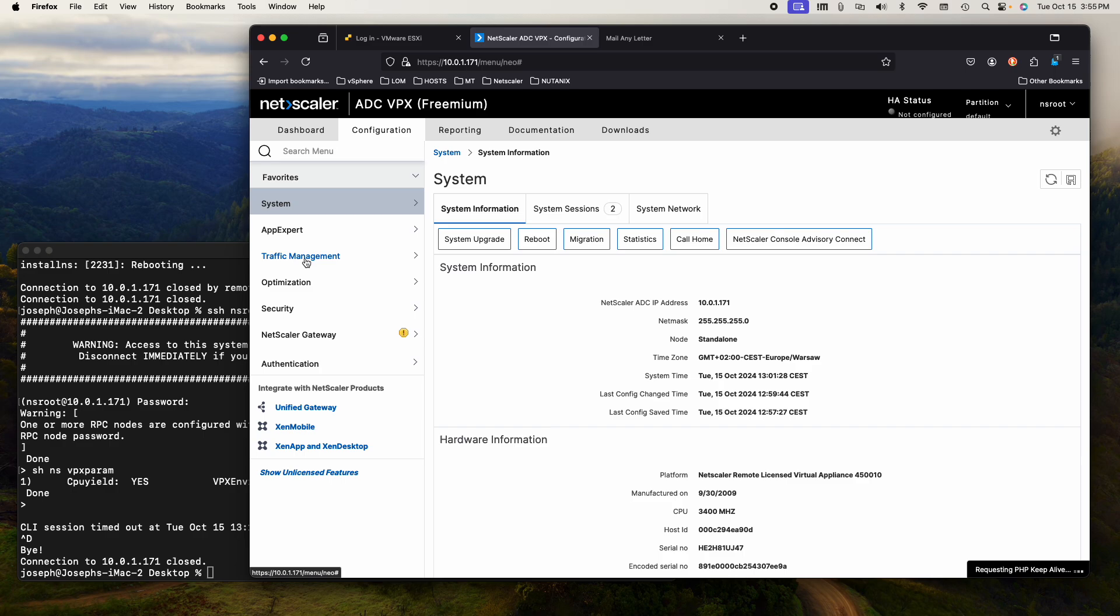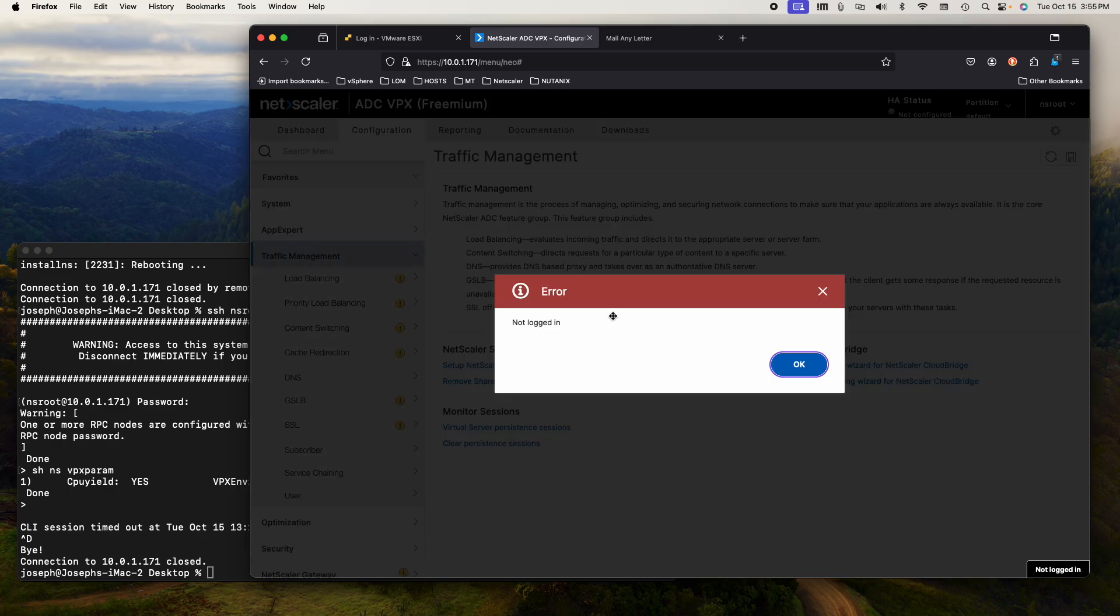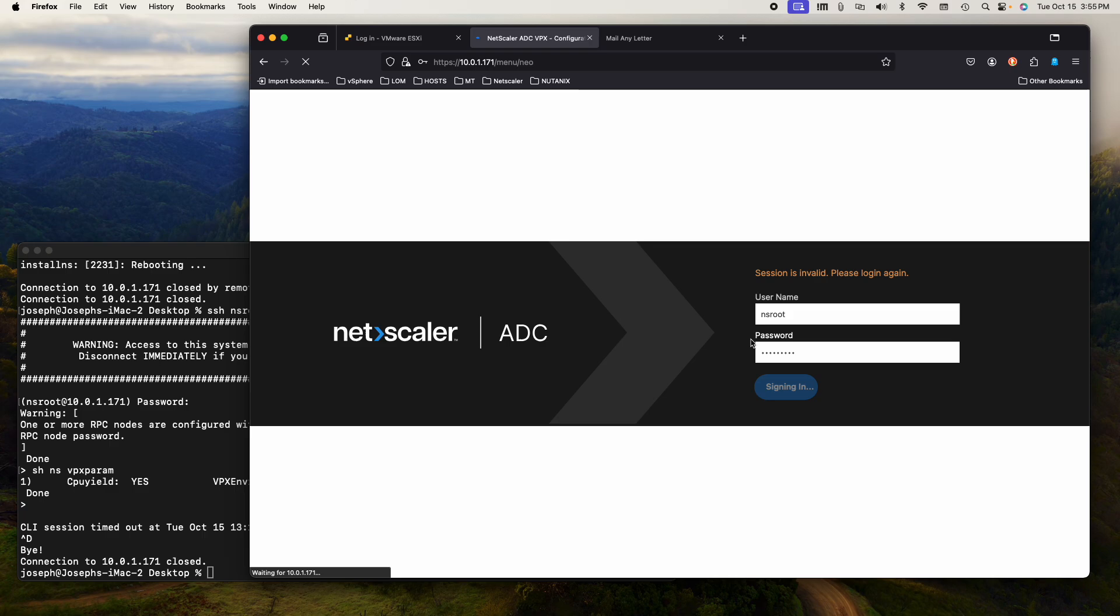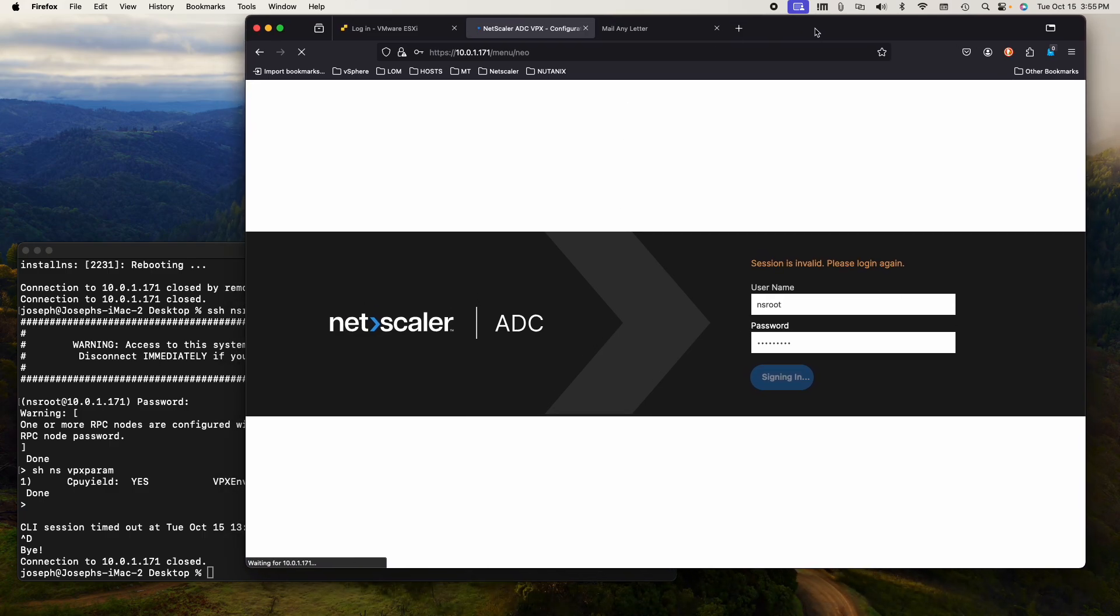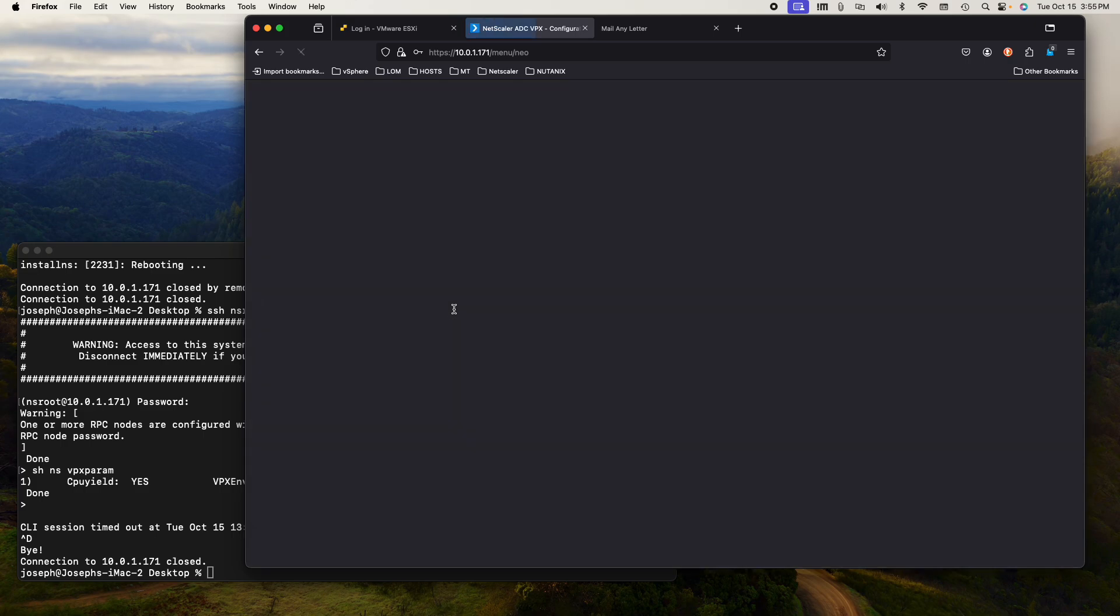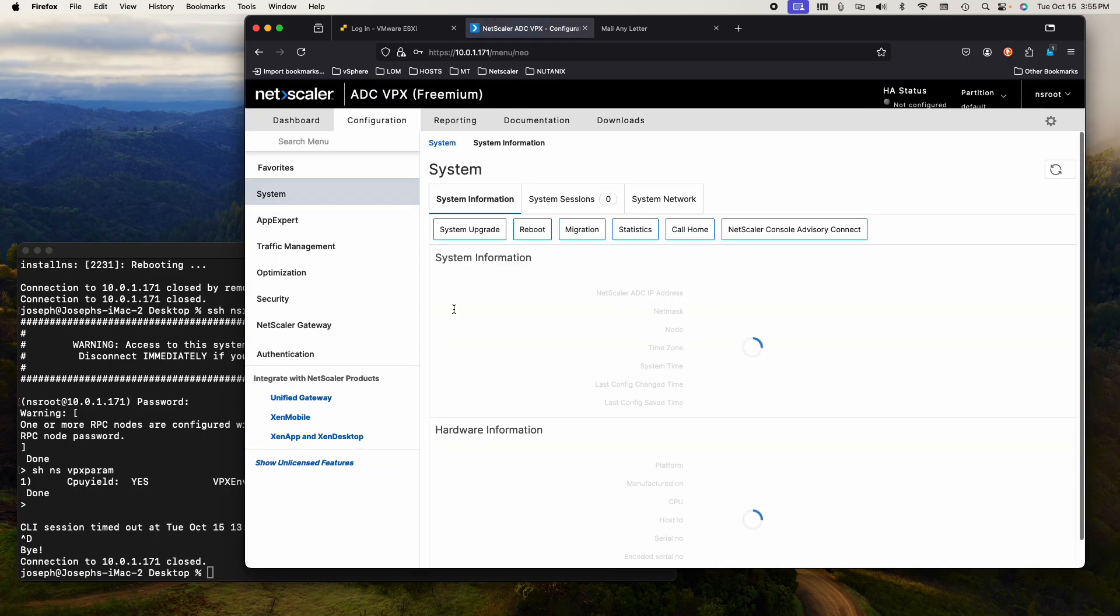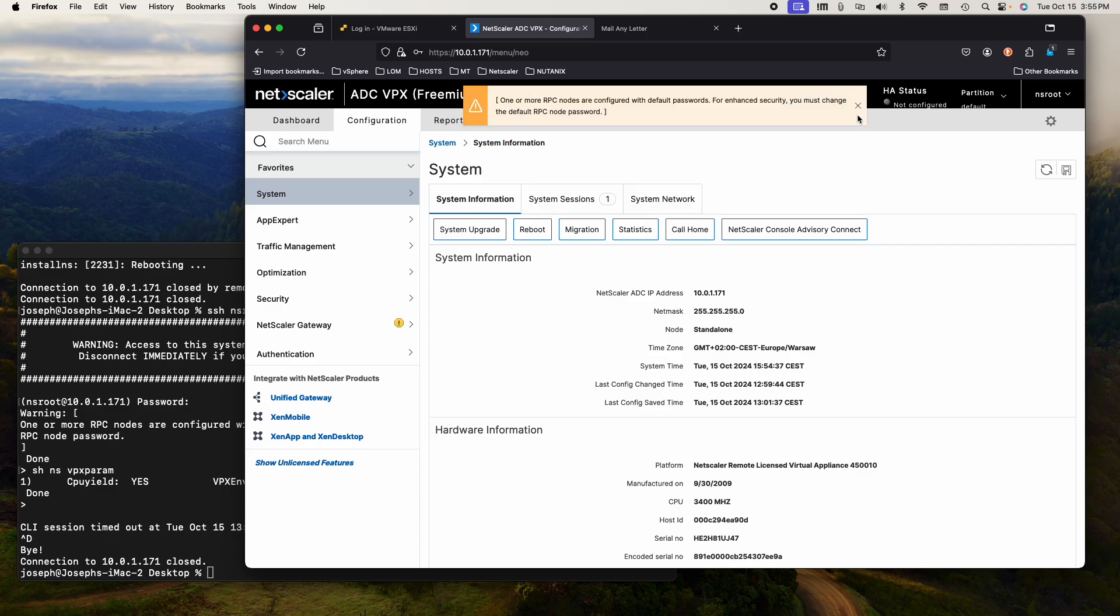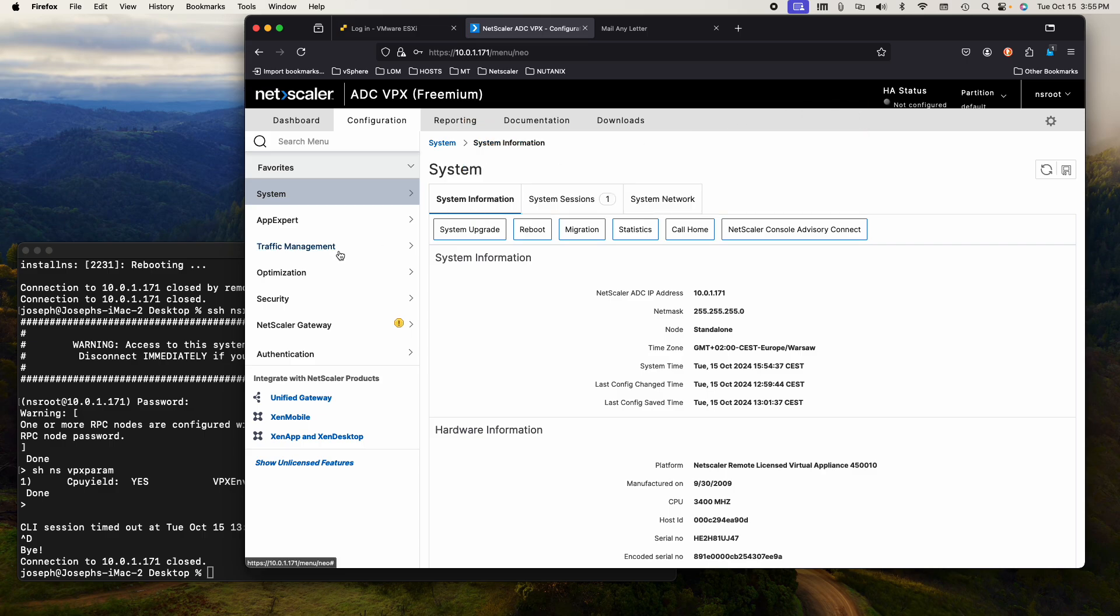The first thing I would want to do is go to traffic, let's log in. I'm going to log into our new Netscaler that we just recently deployed.